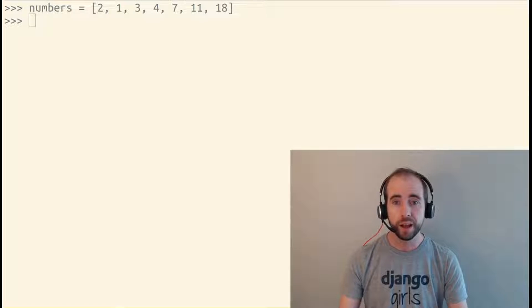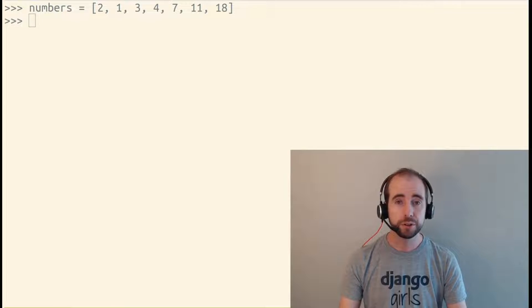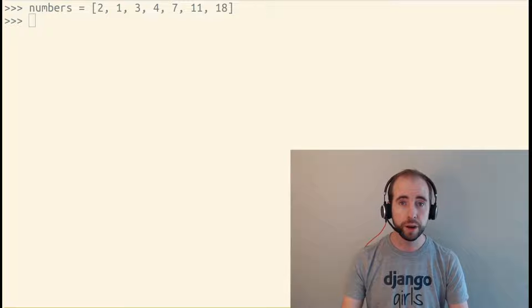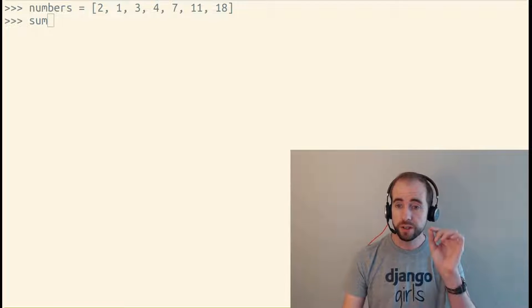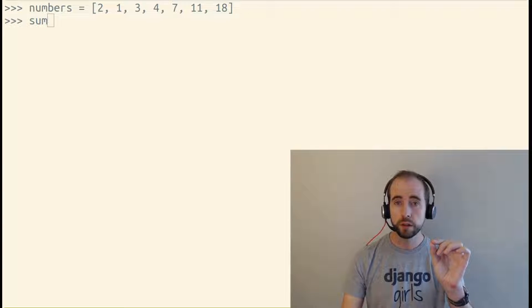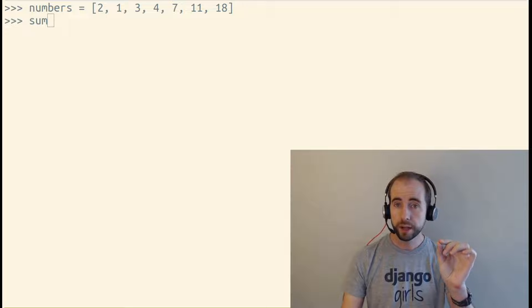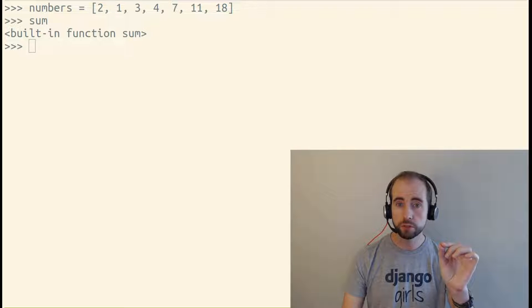What are functions and how can we use them? I want to use a function that's built into Python called sum. If I just hit enter here, I'm not going to actually use this function.